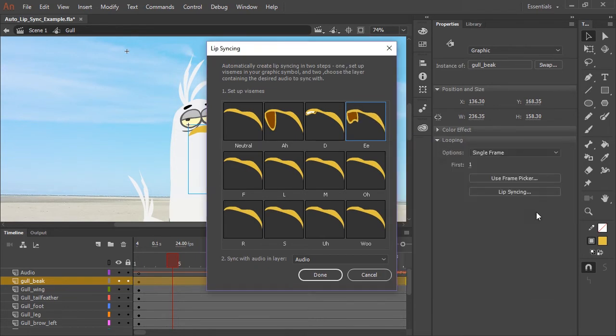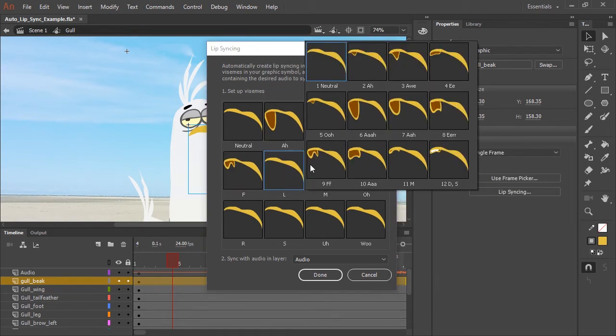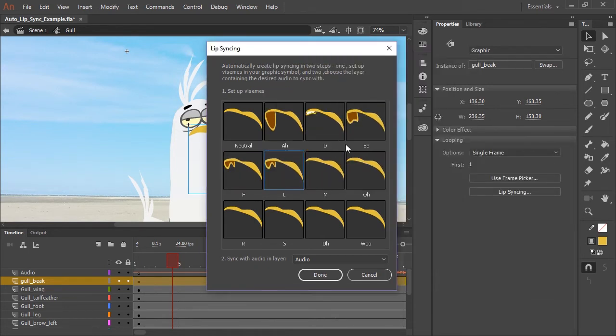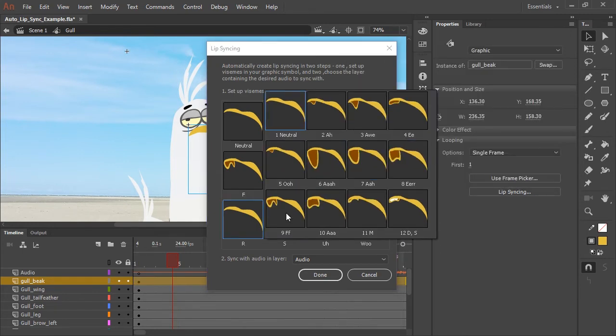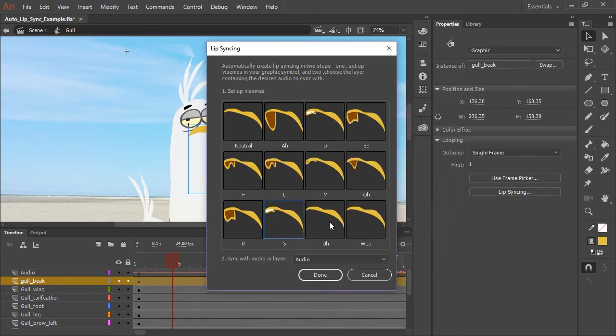So all you need to do is repeat the process of selecting each viseme and matching them with their corresponding sounds.